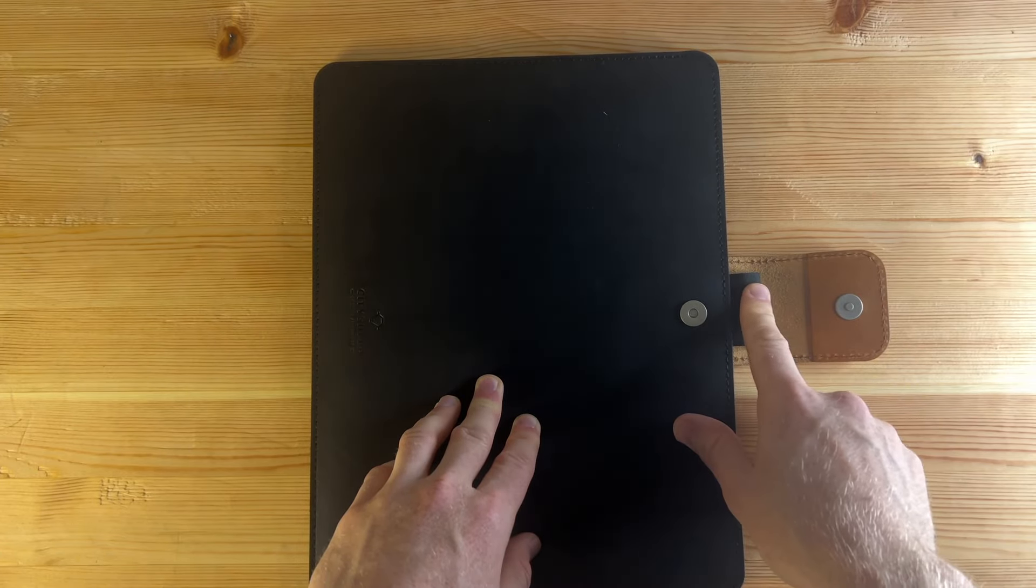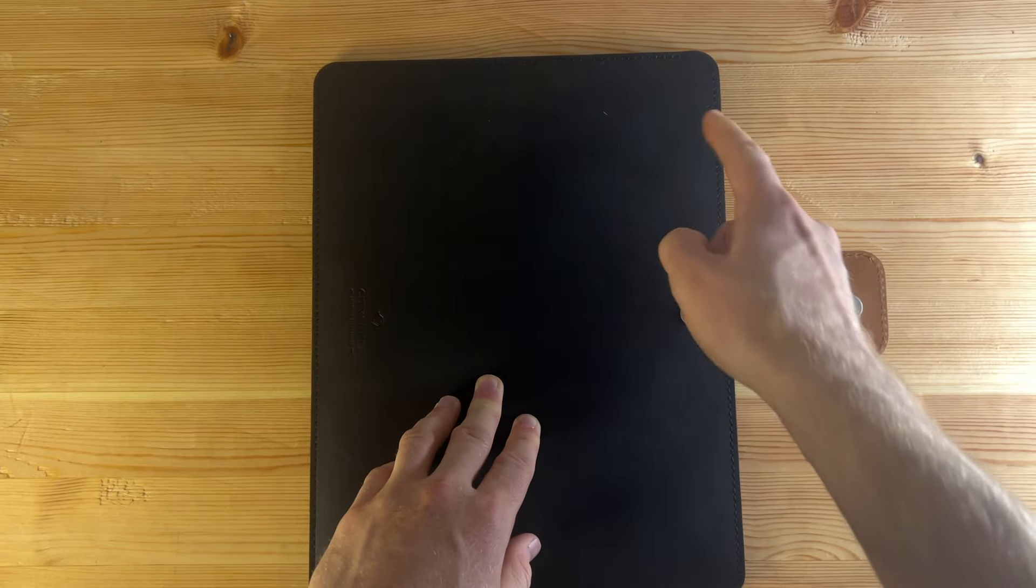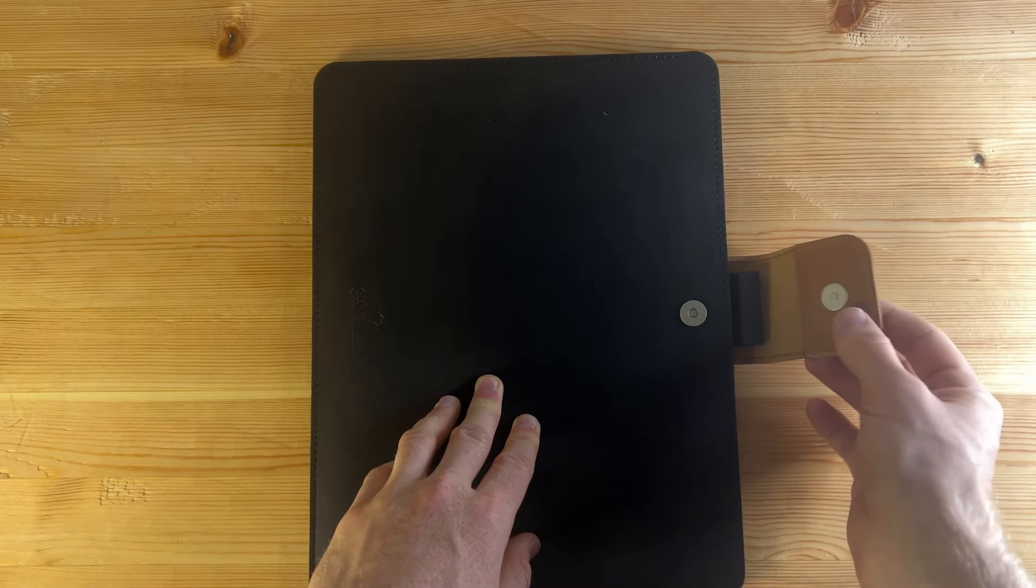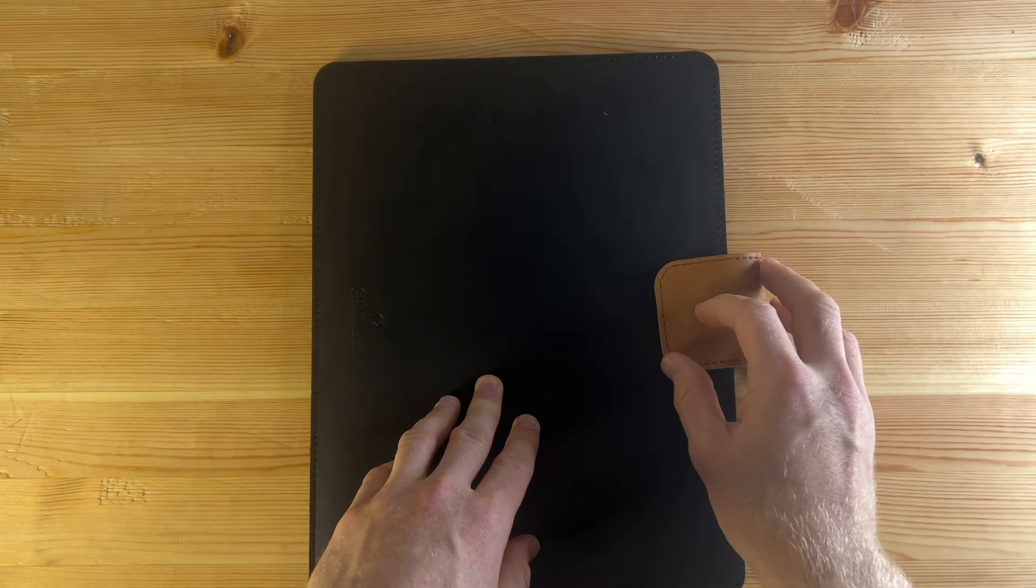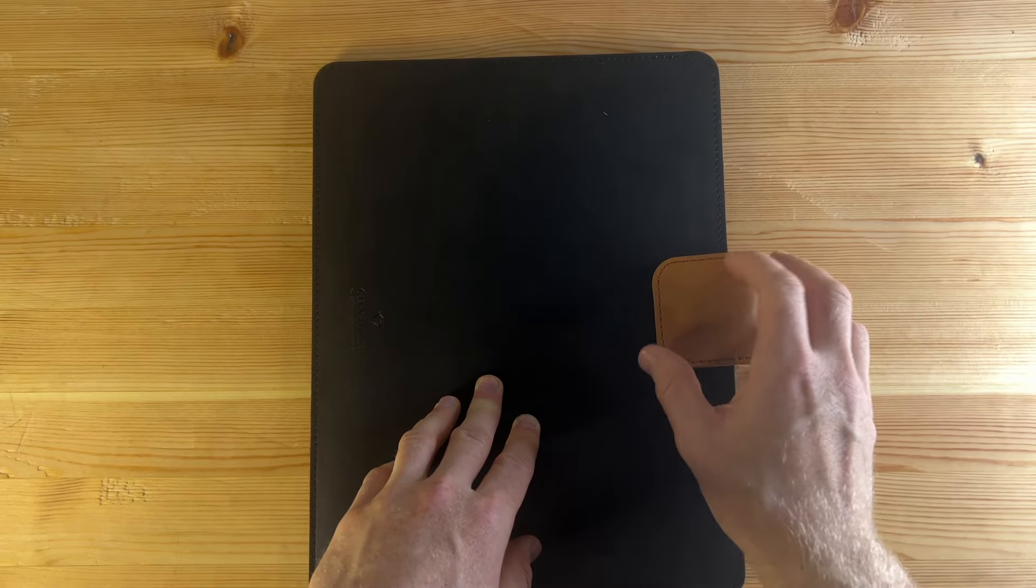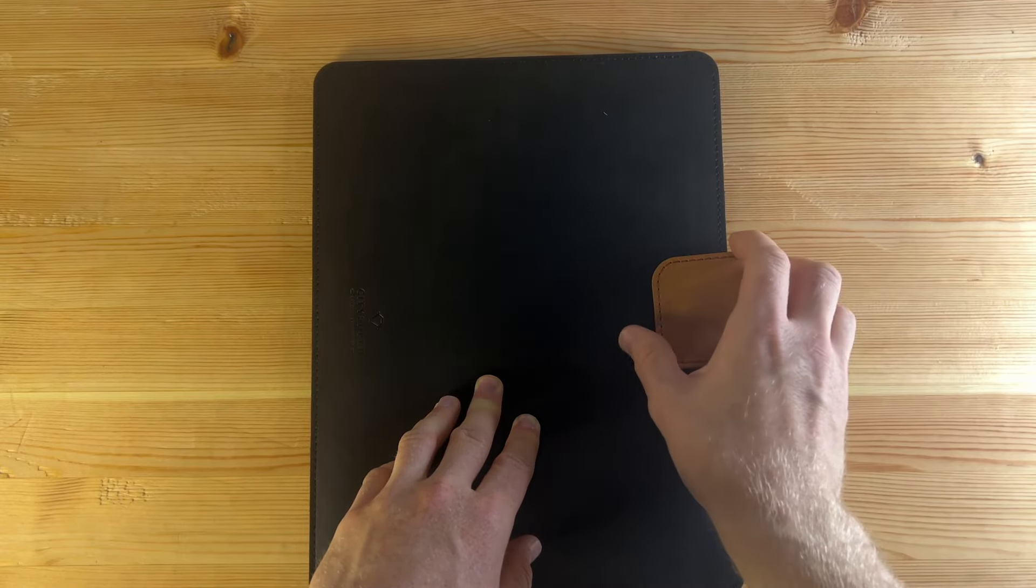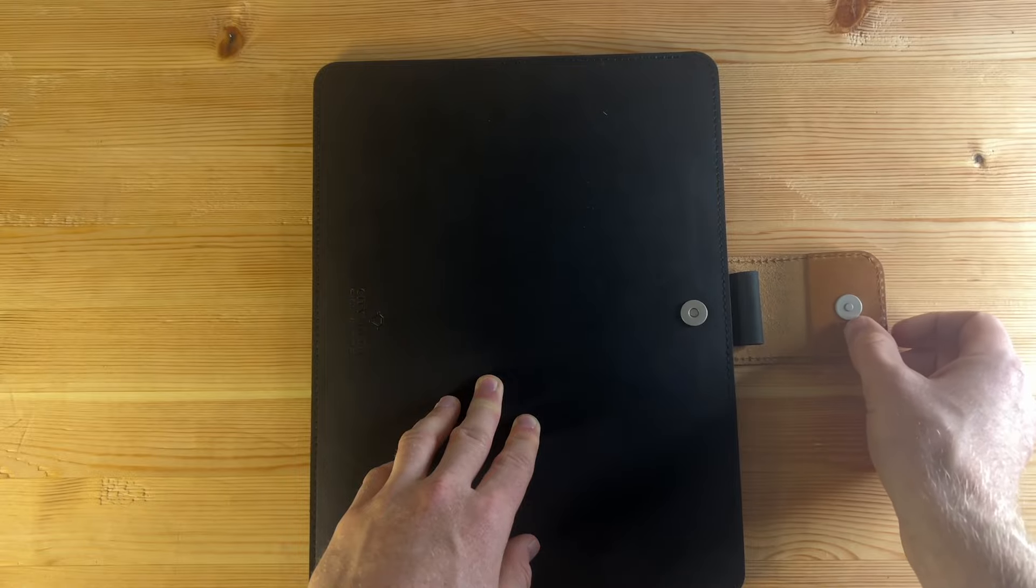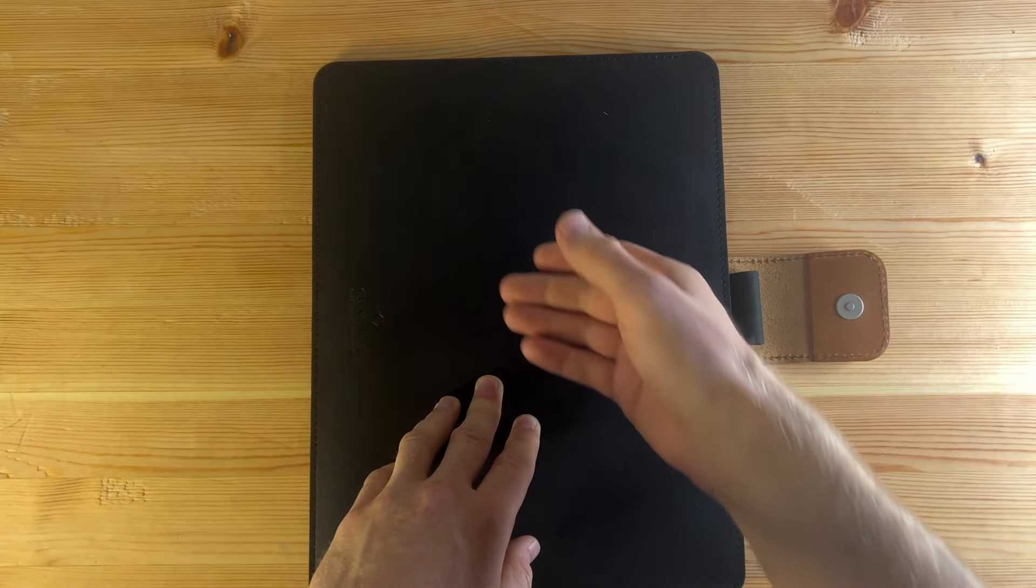So you have the option of the loop or just leaving it attached to Remarkable. This clasp is magnetic. Really nicely made there.